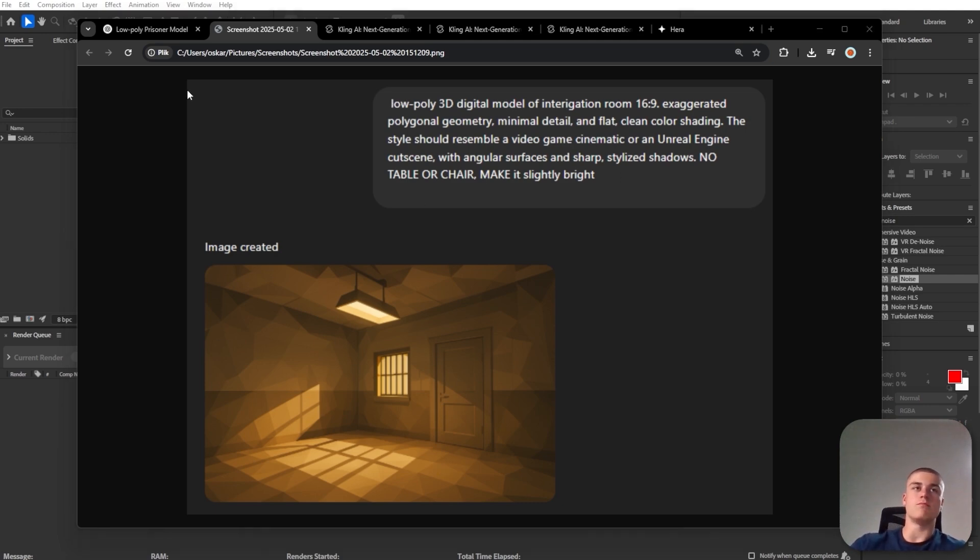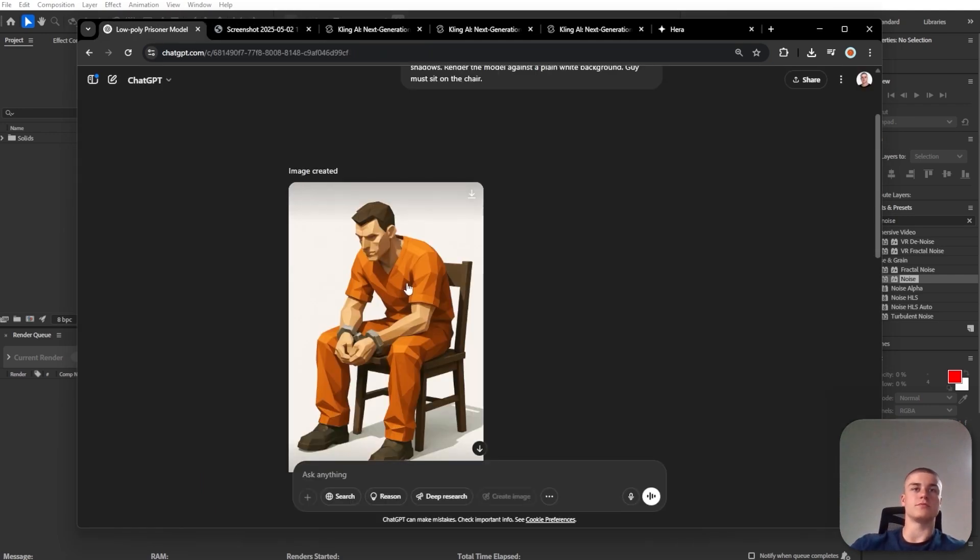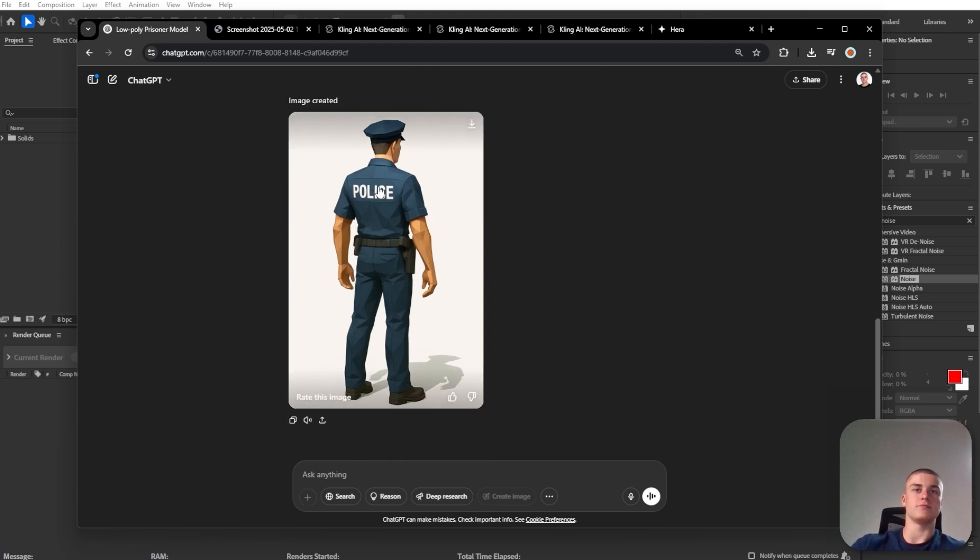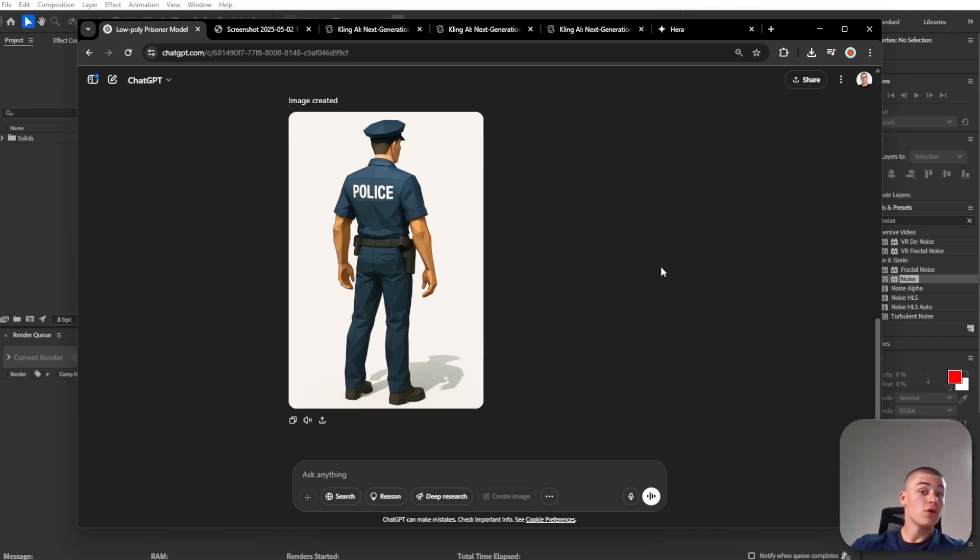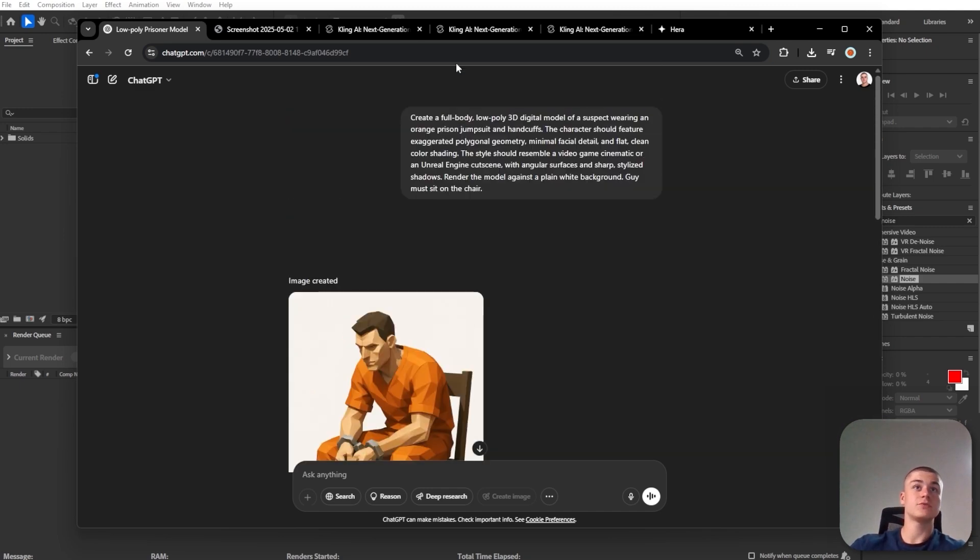Now let's go back to the image of the prisoner and the policeman because, yeah, it's fine, but we need to animate them. And we're not going to be doing that manually.